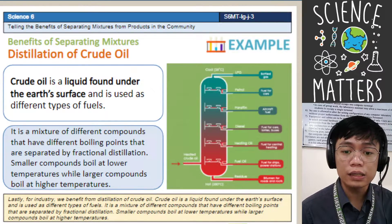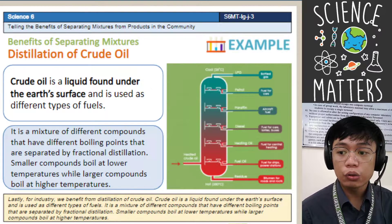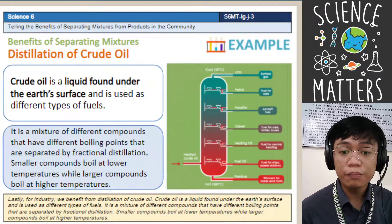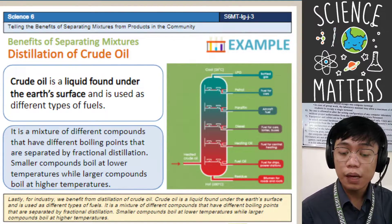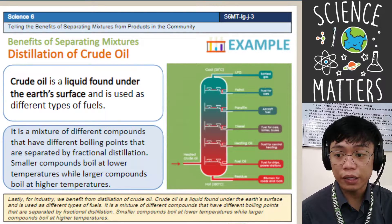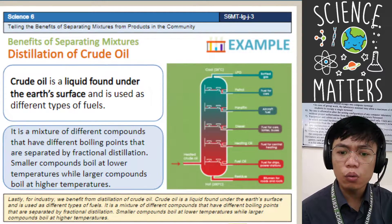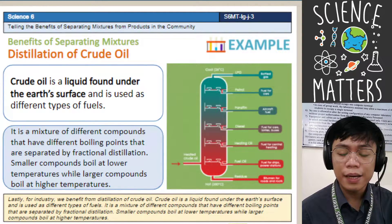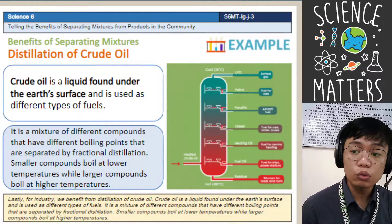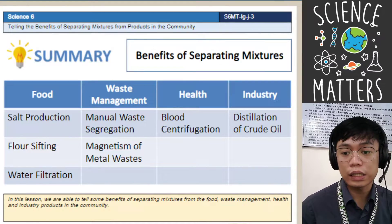The different types of fuel are separated from crude oil based on their boiling points. When a fuel like diesel reaches its boiling point, it can be separated through the process of distillation. For example, the gas we use comes from crude oil and is obtained through the process of distillation.